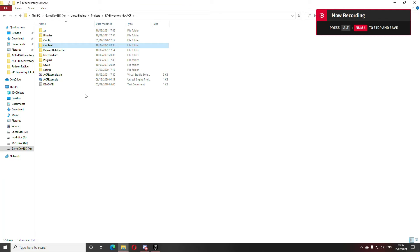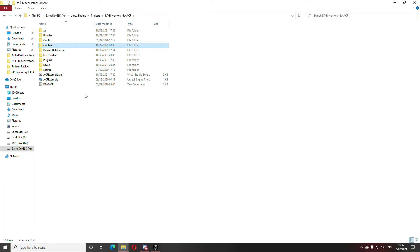Hello everyone, it's Kai. I'm going to explain the integration of ACF with RPG Inventory Kit.